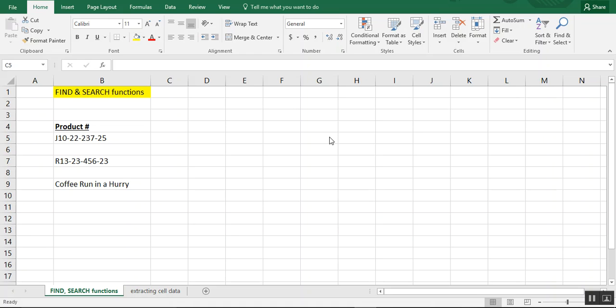In this video, we're going to go over the find and search functions in Excel. These functions are used to identify the numerical position of a given character within a cell.